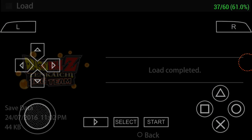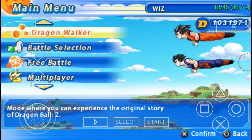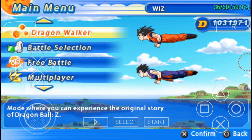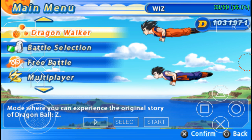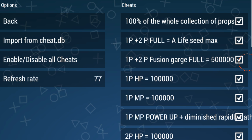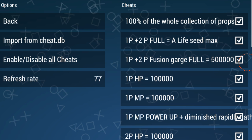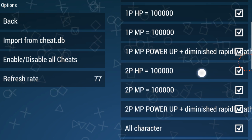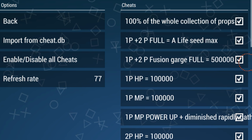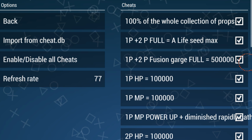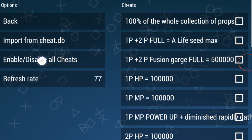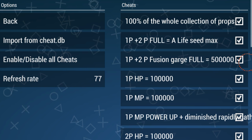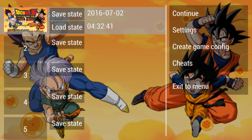Once you do all that, boom, the game is loaded. Then look at these D-points. Basically what you're gonna do is go here, go to cheats, and then press this button to get it imported so all this can pop up. After that you can enable and disable all these cheats.